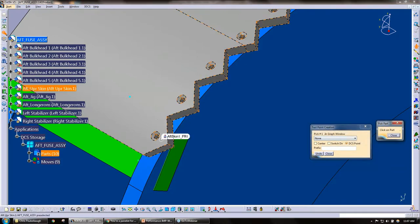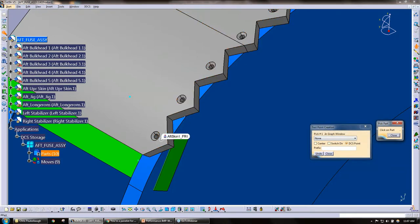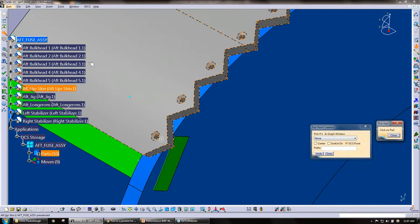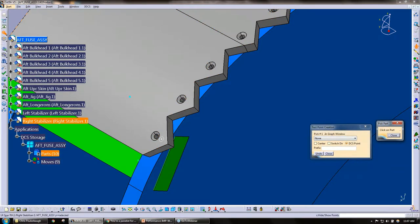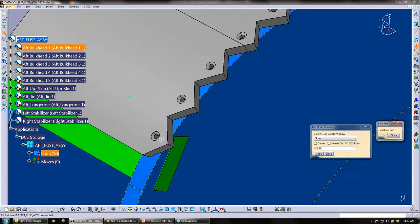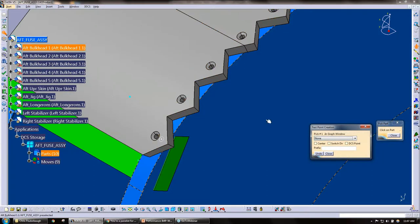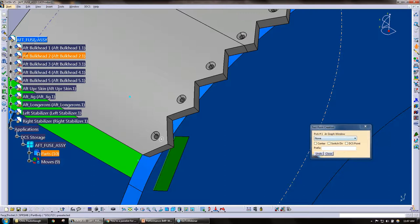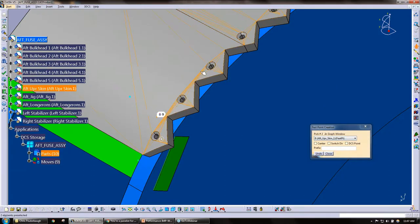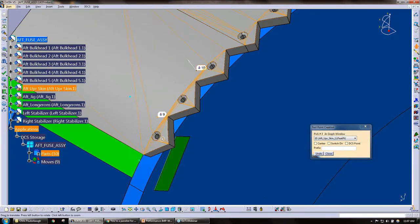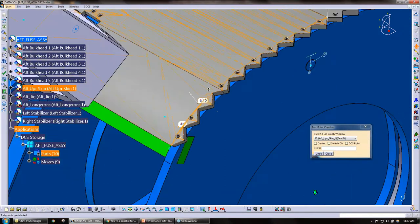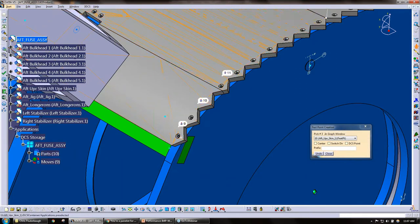...and I go through and when I click we have DCS, we can create center points, switch direction, DCS points. And as I click, I can add a prefix. I need to close the last dialog box here. So as soon as I click along the surface, we can see points being created.